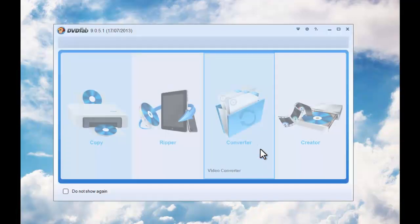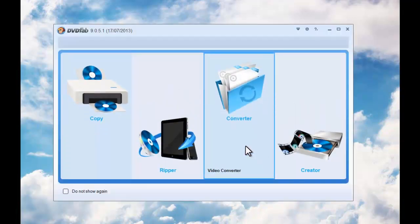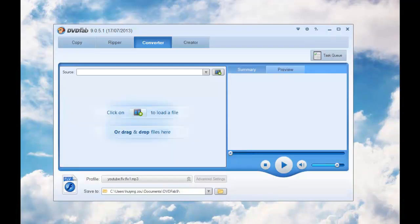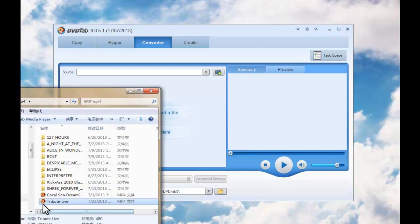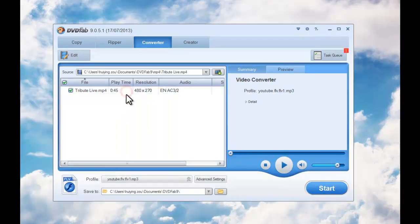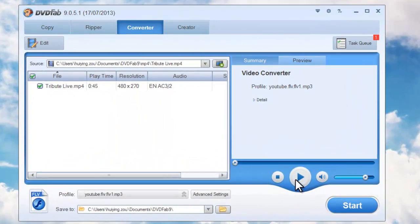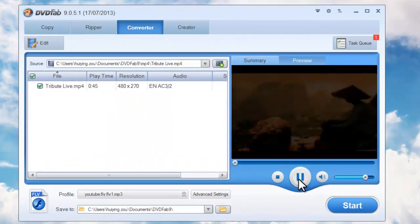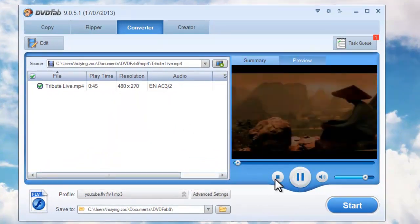Okay, choose converter option. Drag and drop the source MP4 video into DVD 5. Then preview the video in real-time if you like.